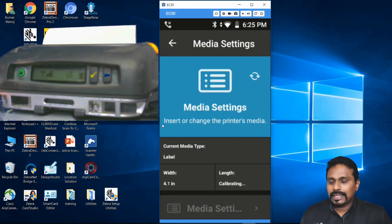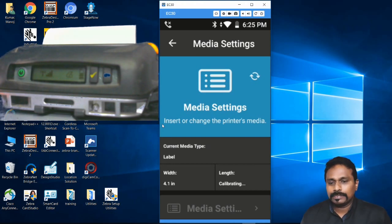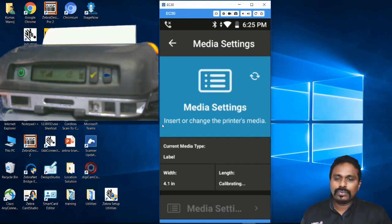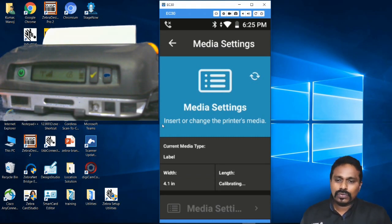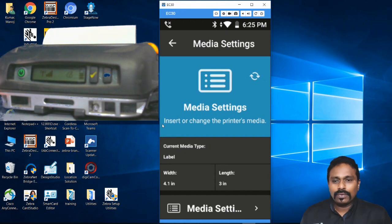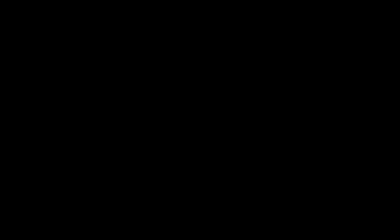This is how you can do the settings change on mobile printers. It's made so easy with the Android Setup Utilities. Thanks for watching the video.